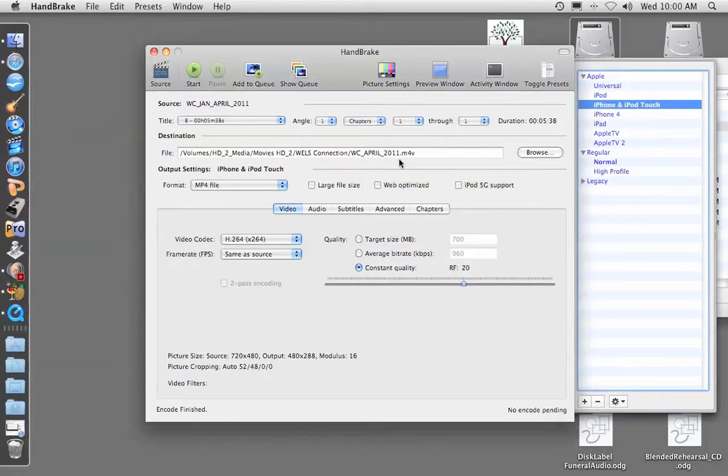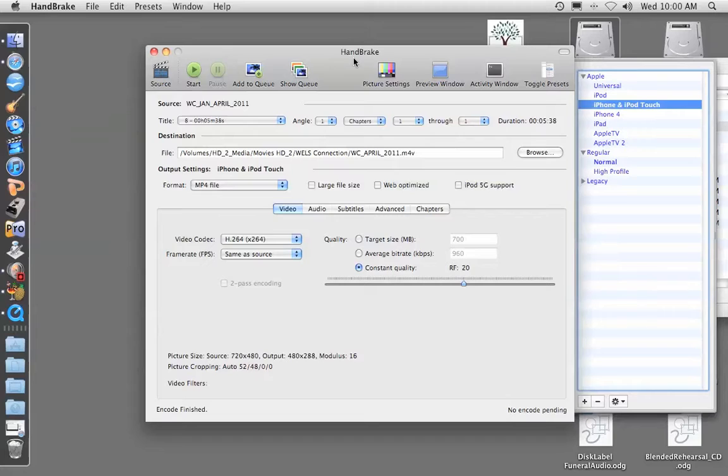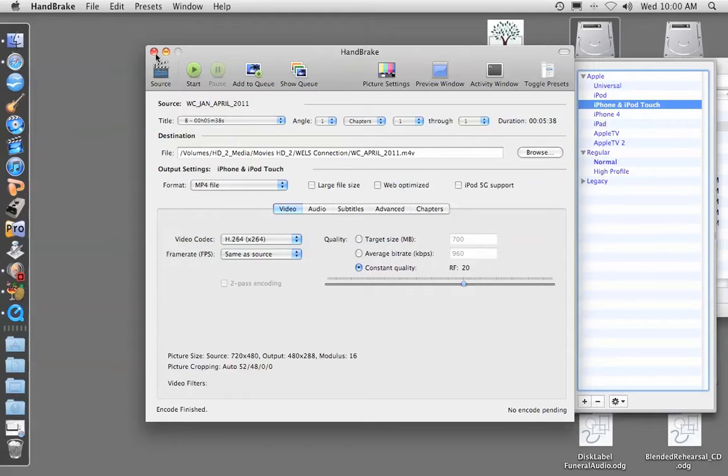Okay, so Handbrake is done ripping the video from the DVD into the computer. We got that confirmation message, so we can close Handbrake.